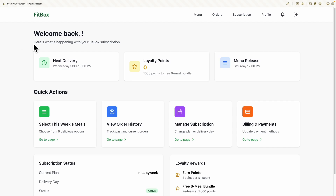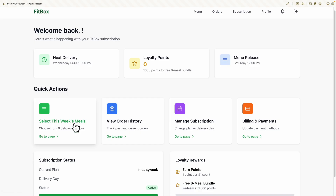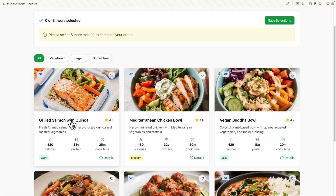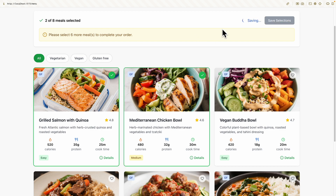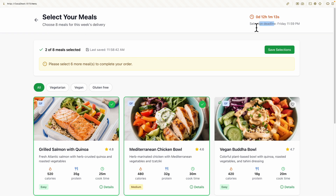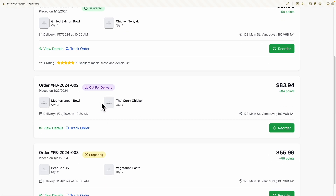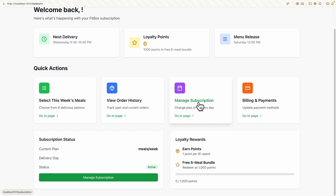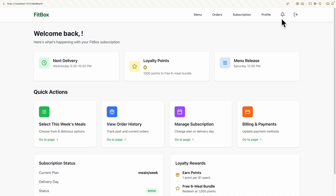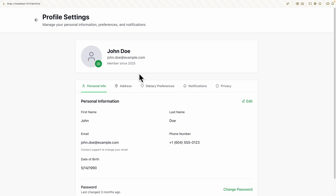Inside the application dashboard, we have the next delivery date, menu release date, and meal selection actions. I can choose the meals I want, save selections — showing last saved time and a selection deadline timer — and view order histories with statuses like 'out for delivery' and 'preparing.' The dashboard also has subscription management, billing payments, subscription status, and a profile section. Some default data may not sync with the actual input data, which could be fixed through the IDE.